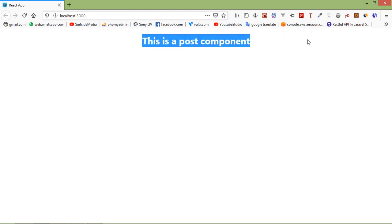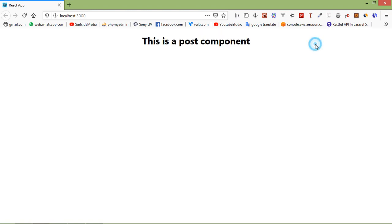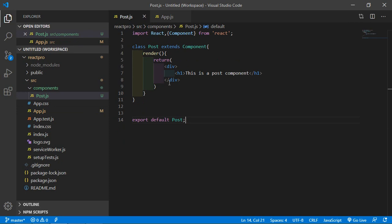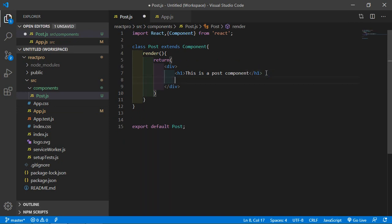You can render JavaScript inside the component. For that, just write JavaScript code inside the curly bracket. So go to the component, Post component, and here I am just going to print current date and time. So just write here inside the curly bracket new.